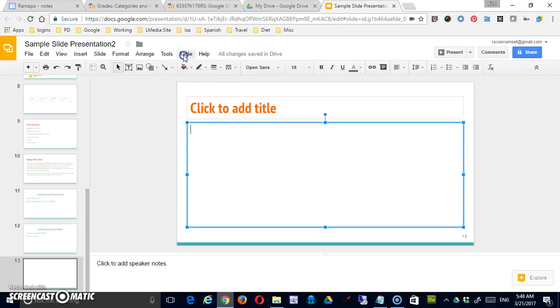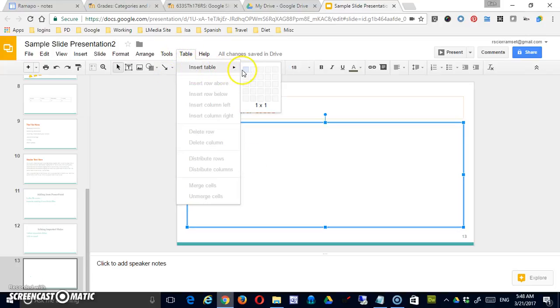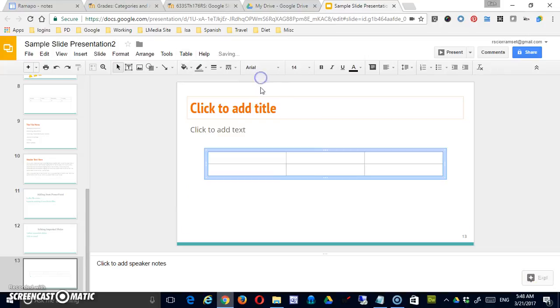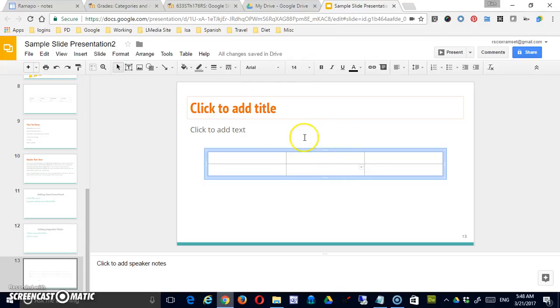I'm simply going to click on table, insert table, and then I can drag out the size, the dimensions of my particular table. So I'm going to make it three columns and two rows to start with. Now this can all be edited after it's been put on the page.